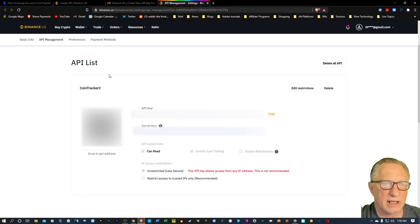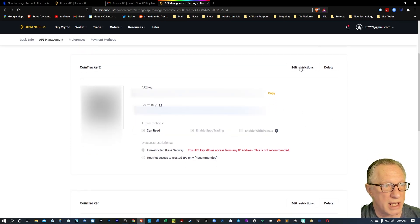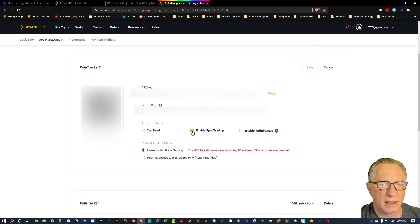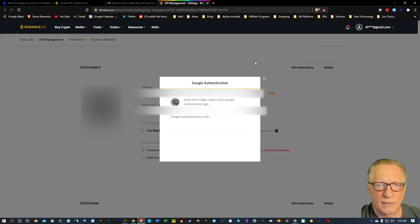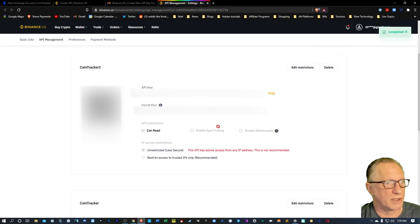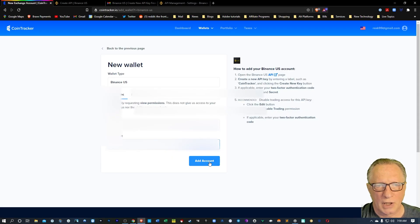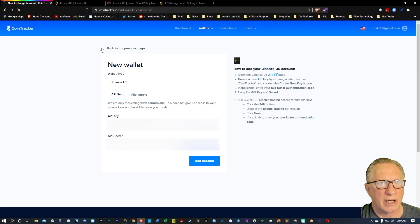Before we leave Binance US, we'll want to do the edit and untick spot trading. And then we'll hit Save, enter our Google Authenticator code one more time, and then we're done with that one. Over here we'll hit Add Account and it'll be added to our list.